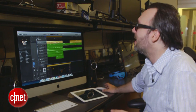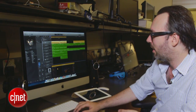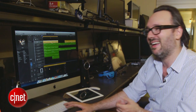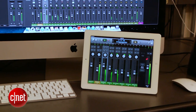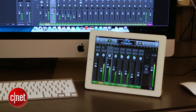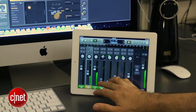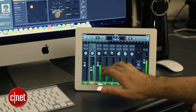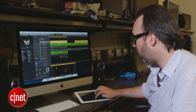We just threw four bars together using a bunch of different keyboards, a bass, and some drums just to show what you could do very quickly here in Logic Pro X. I've got a loop playing and I can solo tracks directly from the iPad, add stuff and make it louder or quieter.